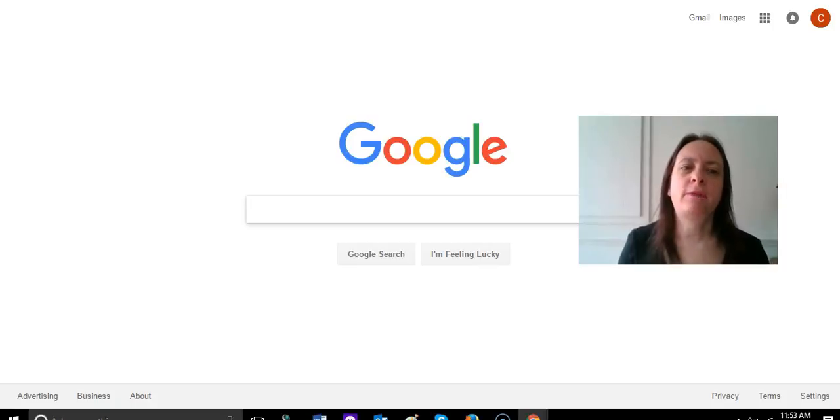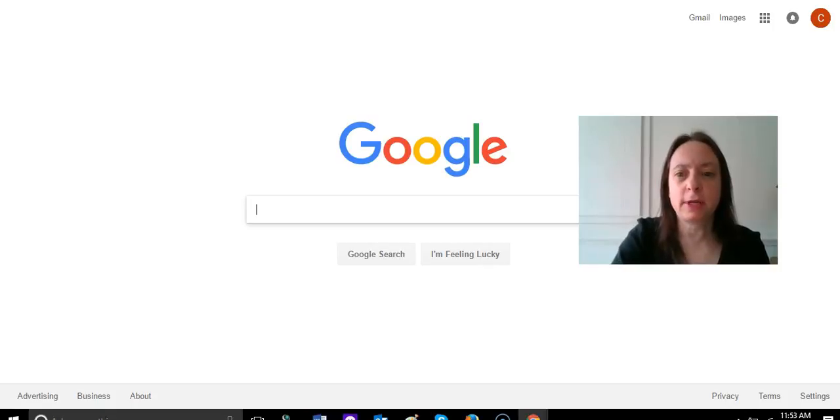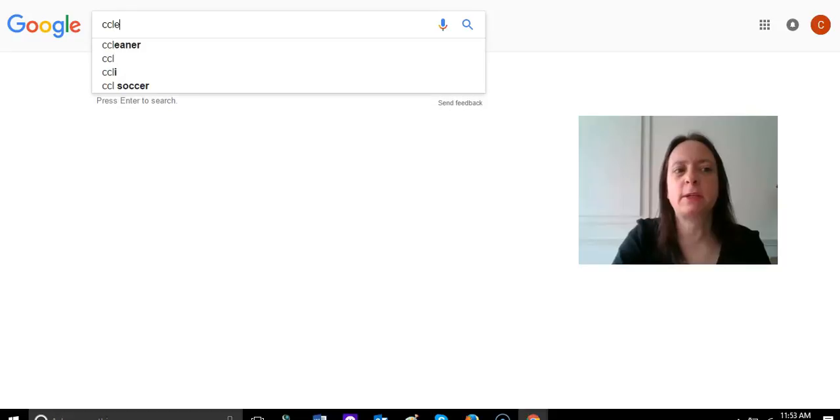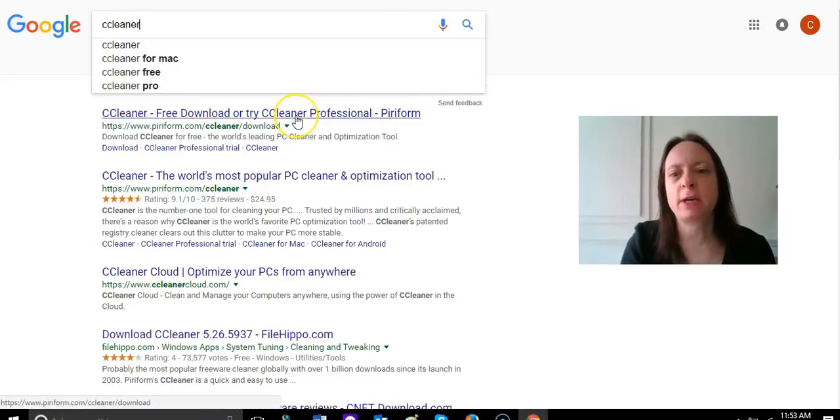First of all, you're going to want to clean your computer. What I use for mine is something called CCleaner and it's a free program. You can find it if you don't know what it is - just type in CCleaner in a Google search and it's going to bring up the free download.